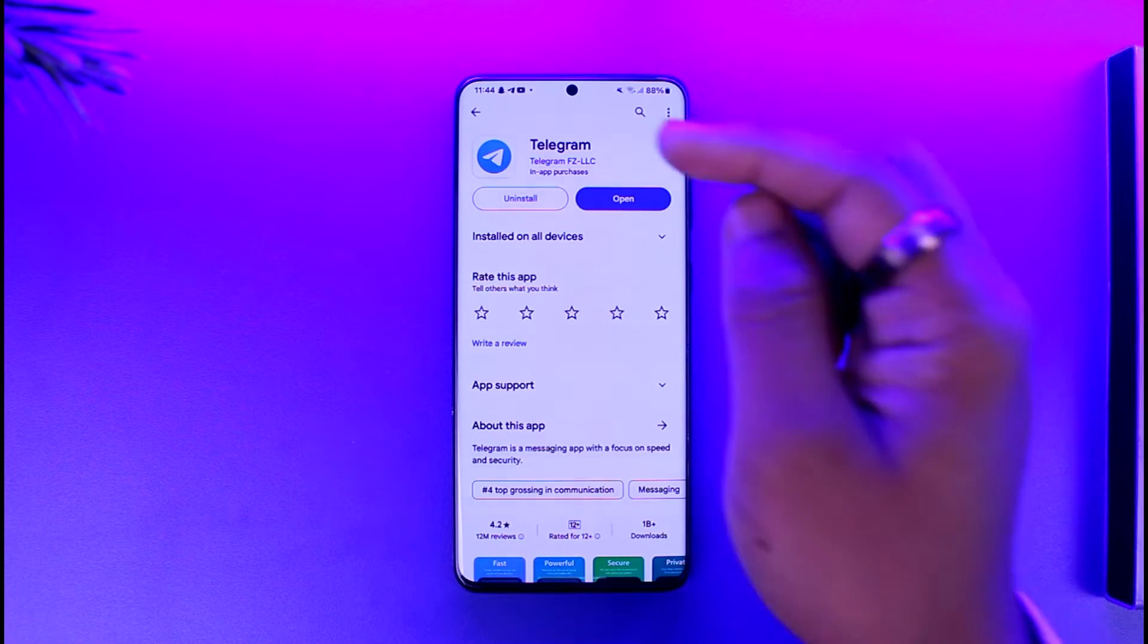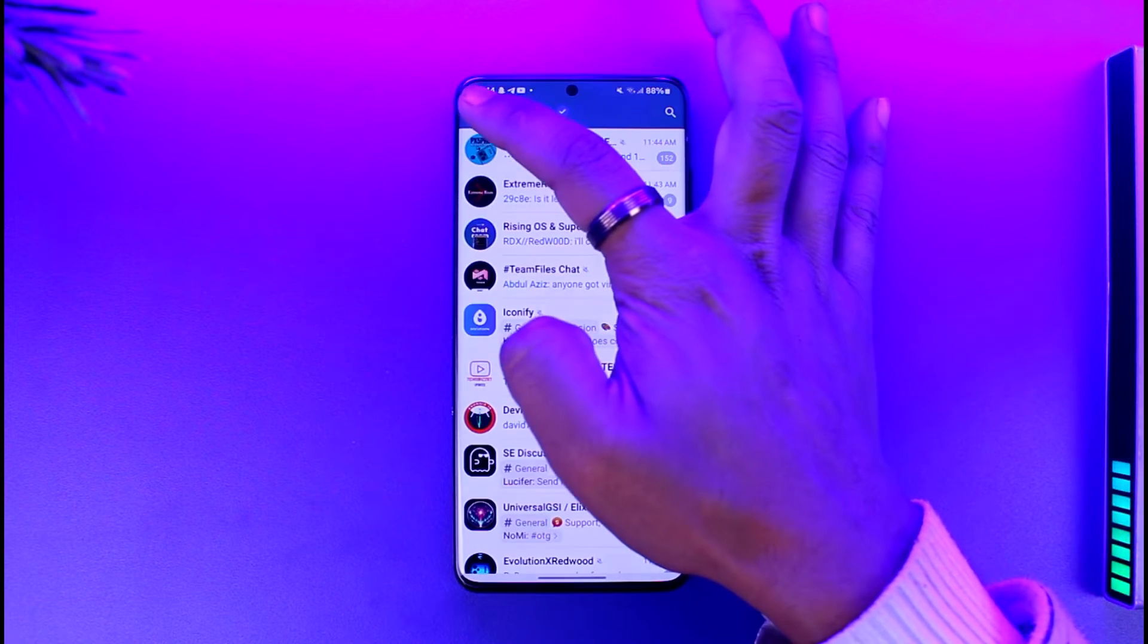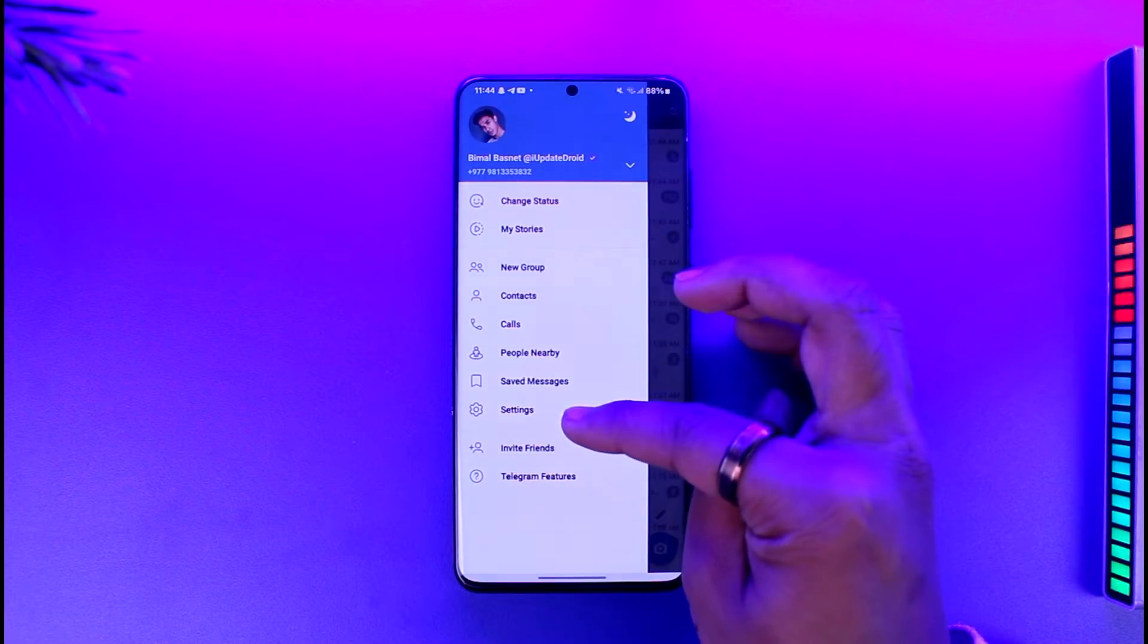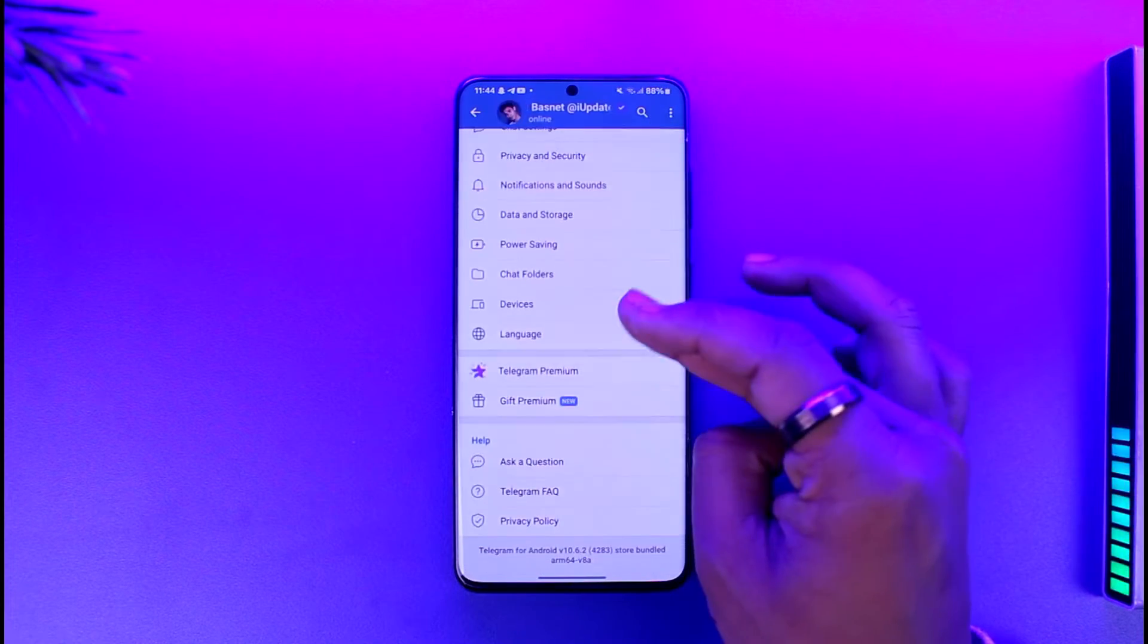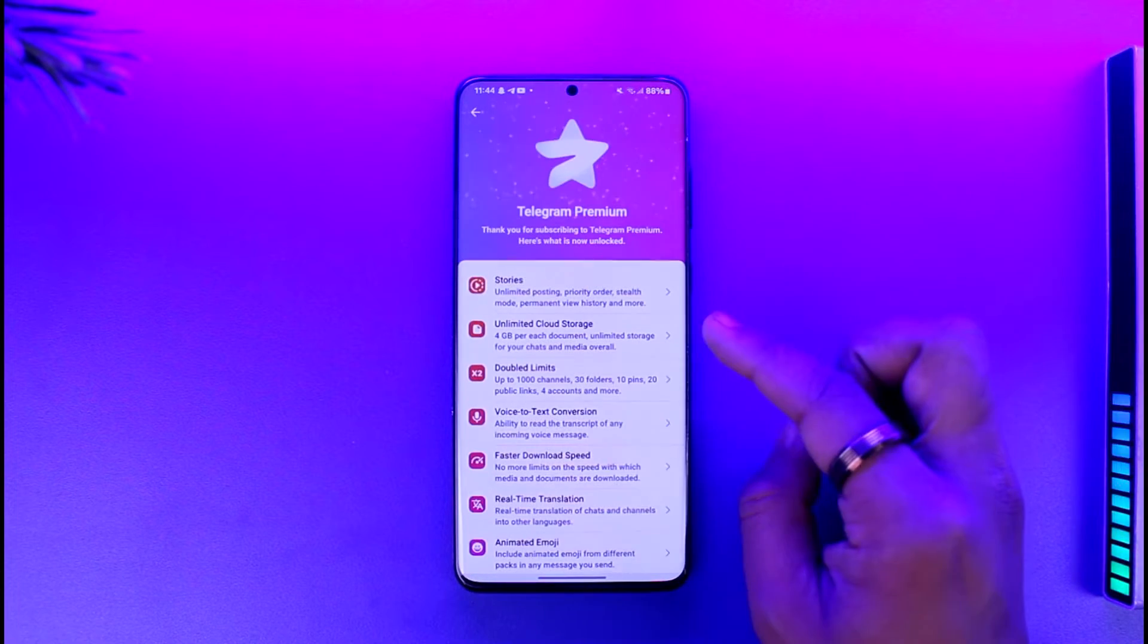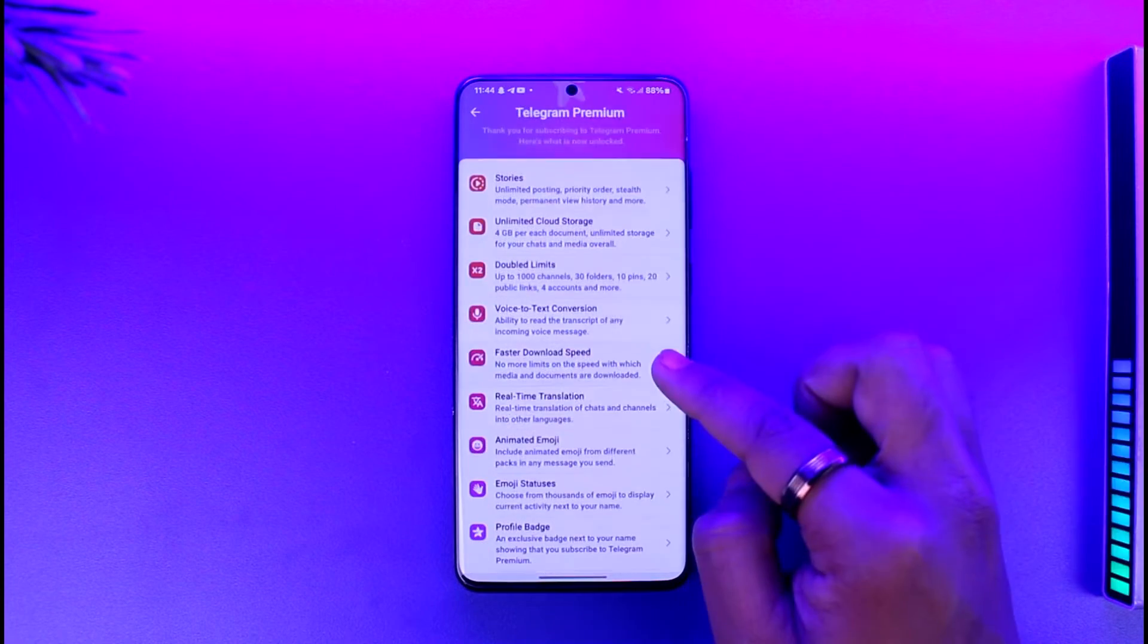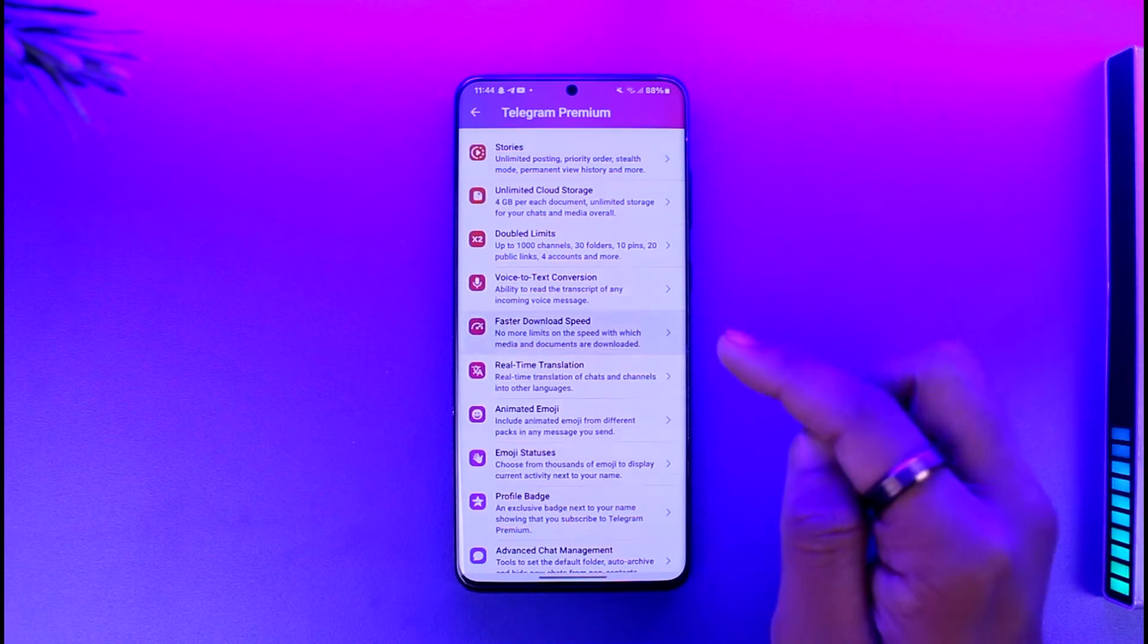So if you open up Telegram here, you tap the three lines option there, then you go to settings option here. And once you go to settings, you go to Telegram Premium. And as you can see, I currently have Premium. It says thank you for subscribing, so I can basically just tap on this faster download speed option.